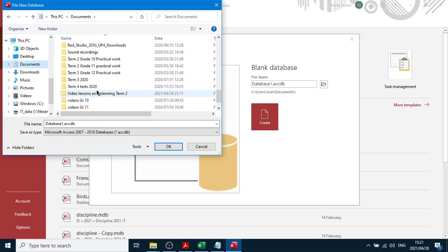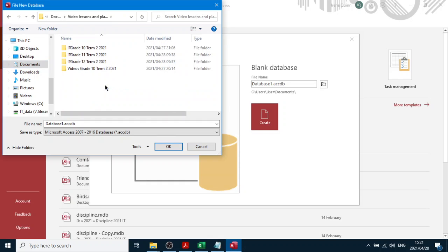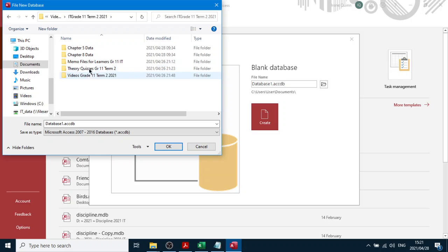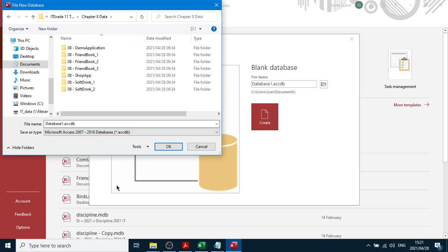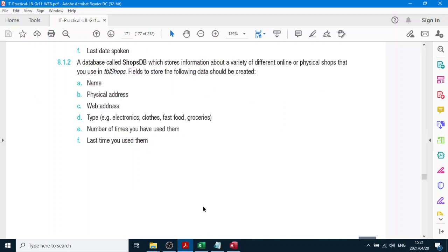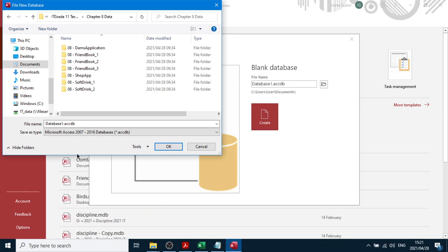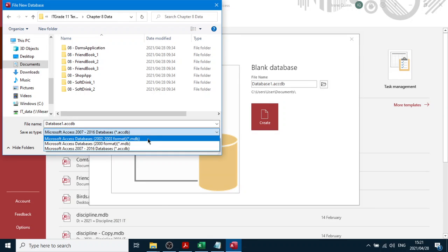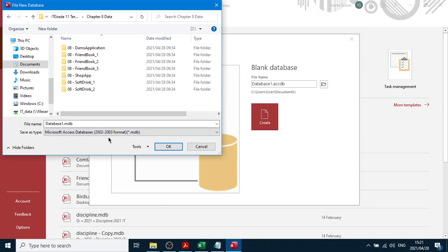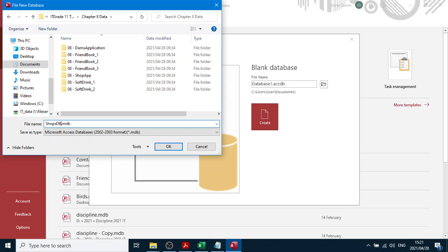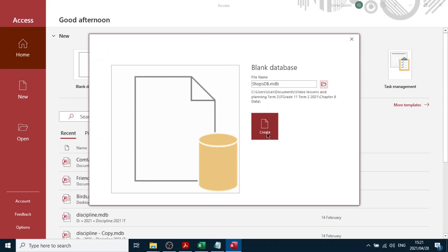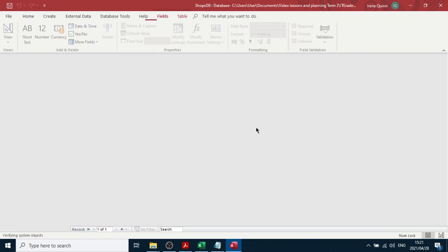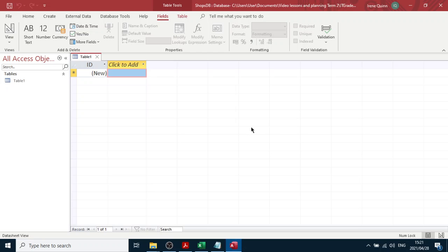And then we're going to call it shops DB. I'm doing the second one here. I'm going to choose the type - very important, don't forget that. Very important. Shops DB. And then I click OK and then I click create and we're done.